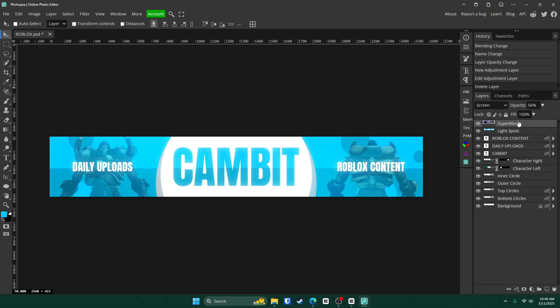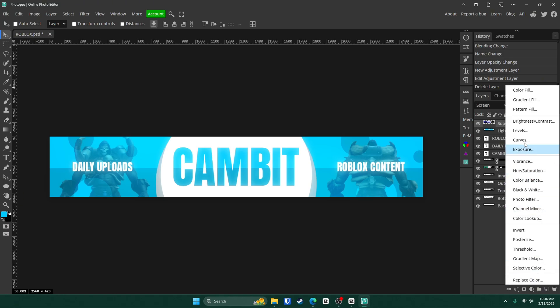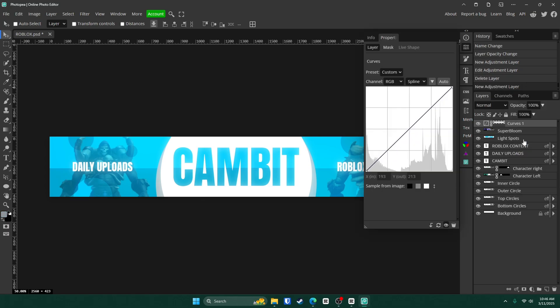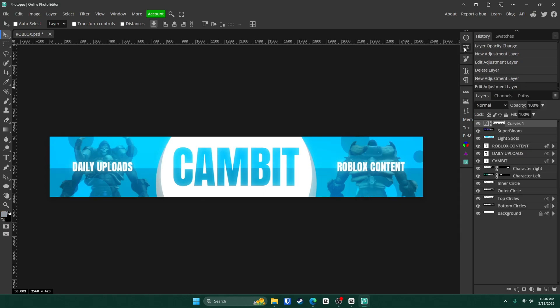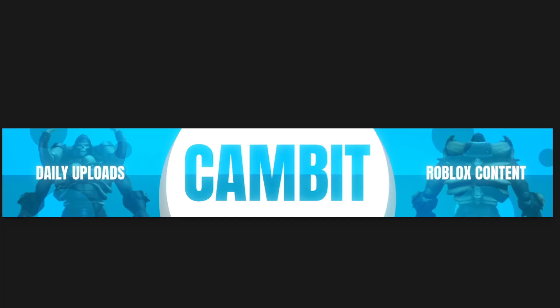I actually lied one more time. I'm sorry. There's one more step. Go to this adjustment layer right here. Click on curves. And just go down on this line. That's it guys. That's it. Don't hurt me. That's it.